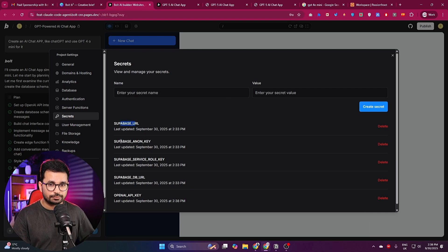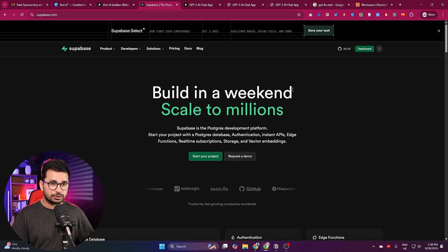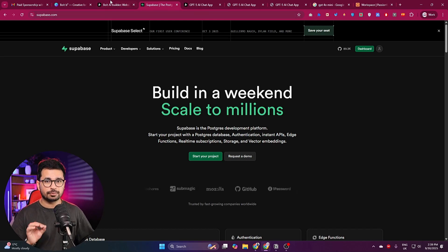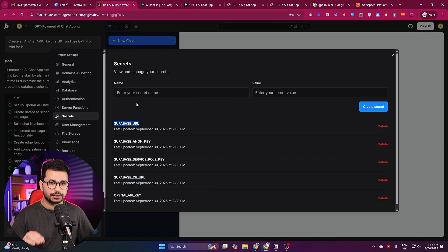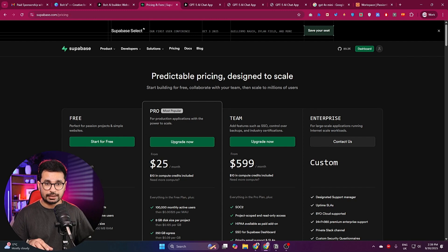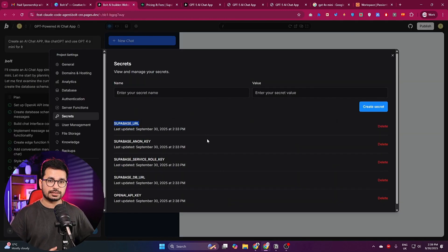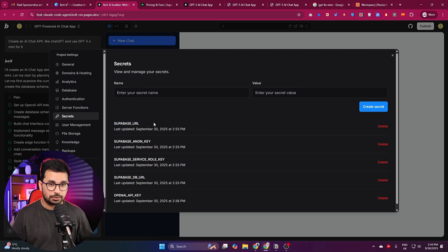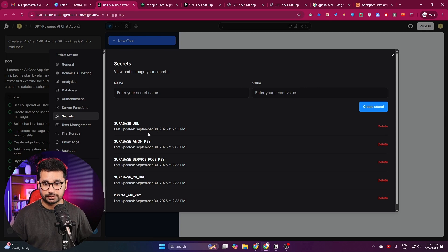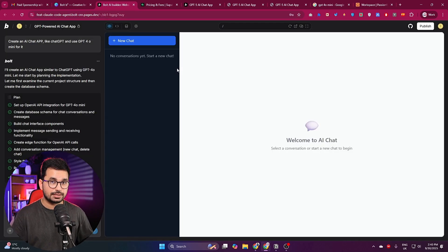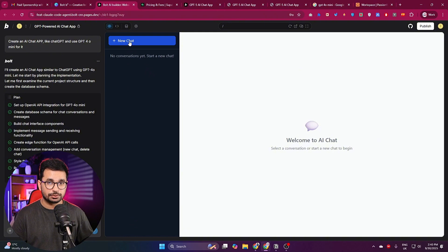You can also see bolt has automatically added all of the Supabase-related configurations, so you don't need to go to Supabase, create an API key there, and provide those details separately — that would be an extra cost. Bolt offers all of this directly inside one subscription and integrated Supabase with all related configurations automatically.